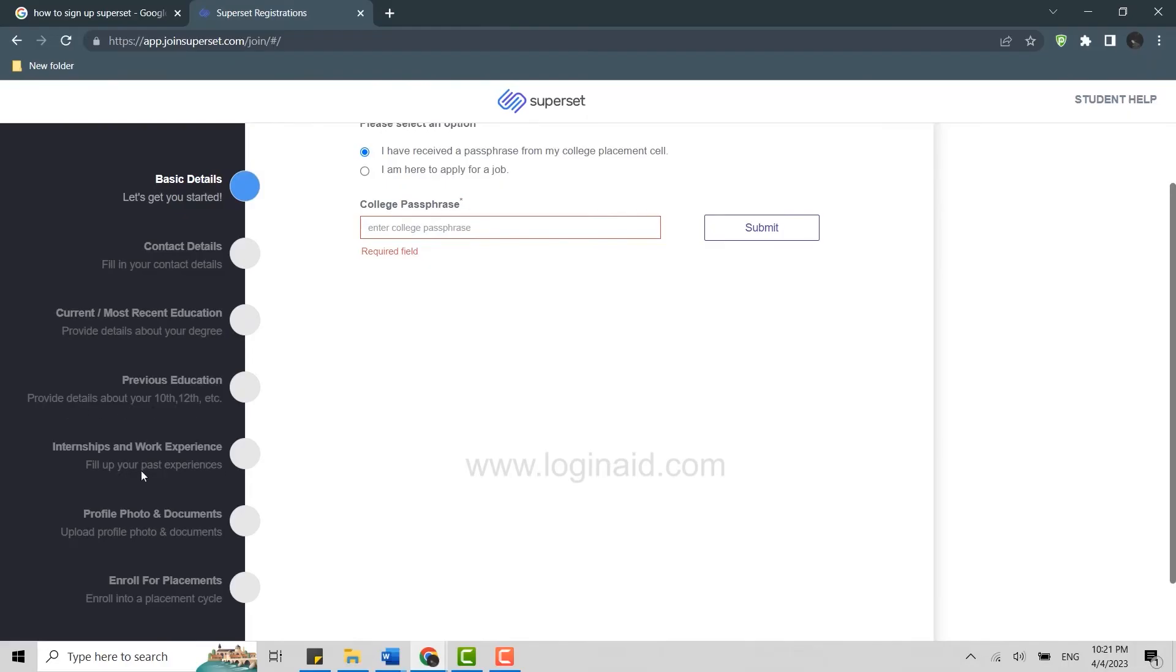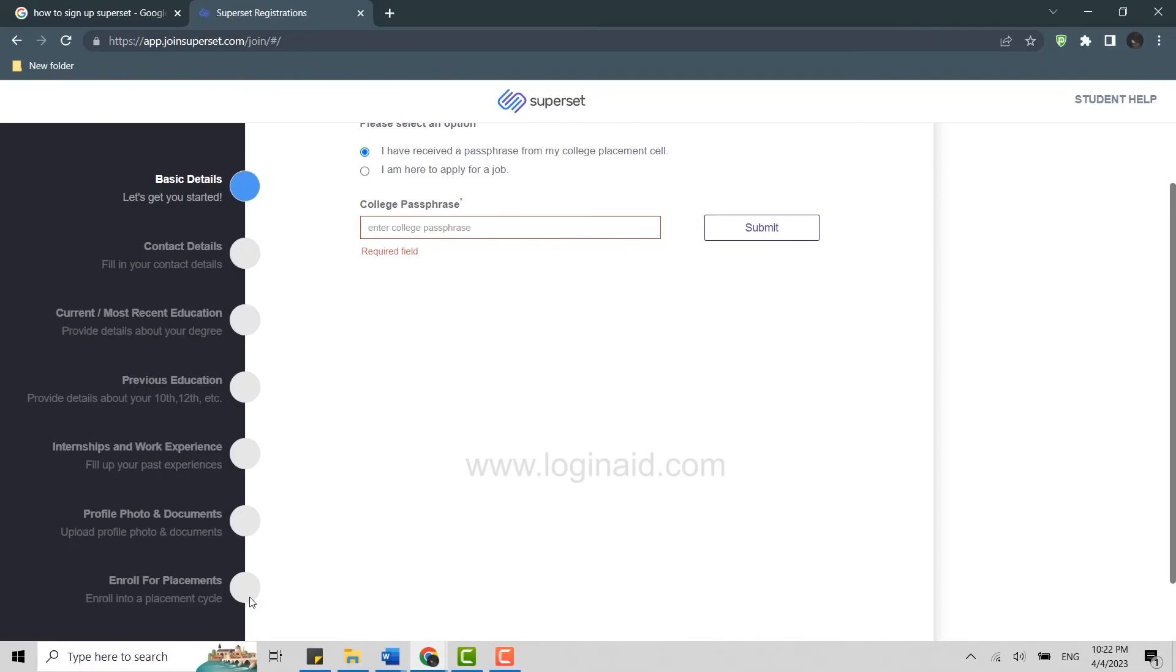After that you will be moved to the internship and work experience. You need to fill this up if you have done internship or you have past work experience. You will need to provide all the details over here, and then you need to provide profile photo and documents. You will need to upload the profile photo and the documents.